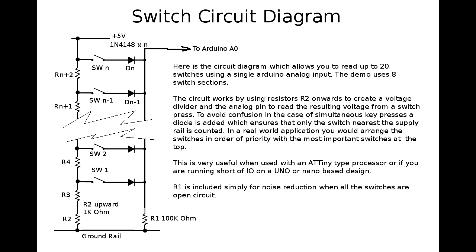So, in a real-world application, obviously, you'd arrange the switches in order of priority, with the most important switch, maybe a safety switch or something like that at the top.